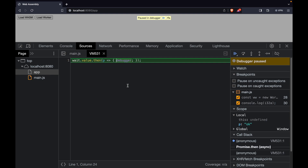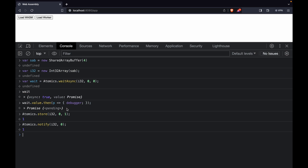In short, wait allows you to wait for a change on a particular index of a typed array, and notify actually notifies that wait that a change has been performed so you can proceed. This is done to perform synchronization in multi-threaded environments. JavaScript has provided us Atomics for this purpose — similar to locks in other languages. Let's take a look at another example where we'll have four parallel web workers and notify each of them once a particular value at a particular index has been changed.